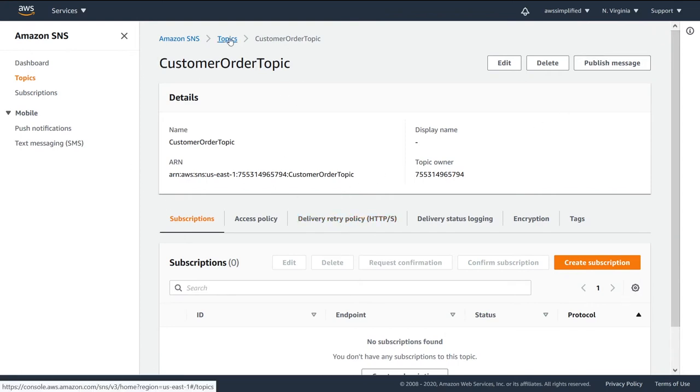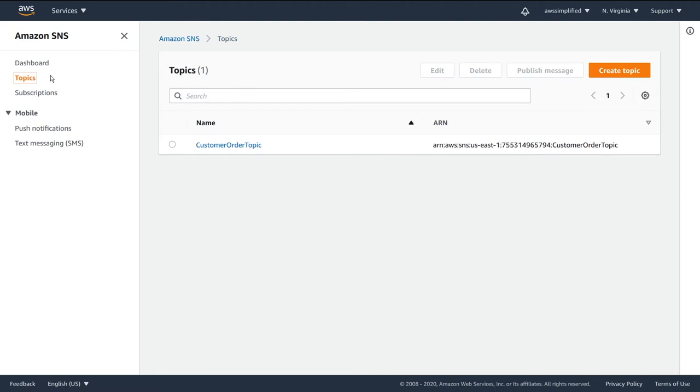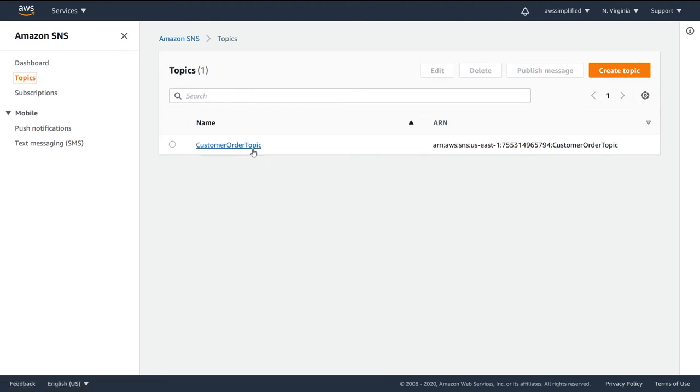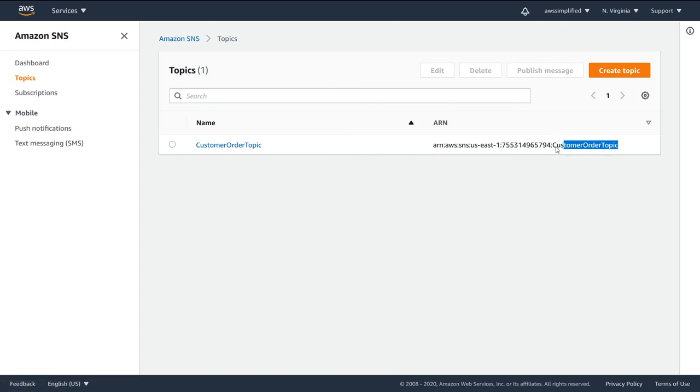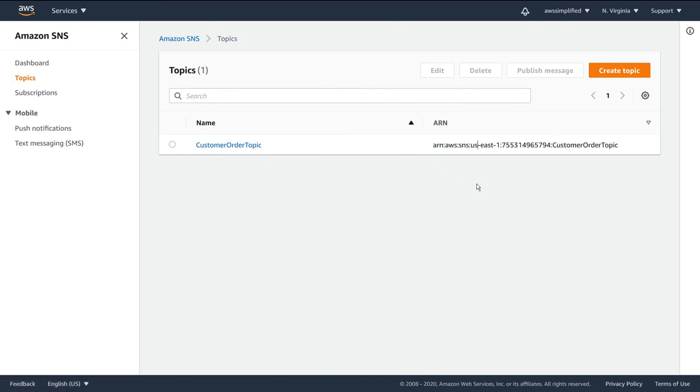I just want to go back and show you what it looks like when we're back on the console. So you can see now when we click on topics on the left, we now have this customer order topic. And again, this is the ARN, which stands for Amazon Resource Name of our particular instance of this topic.